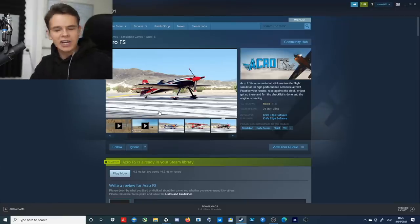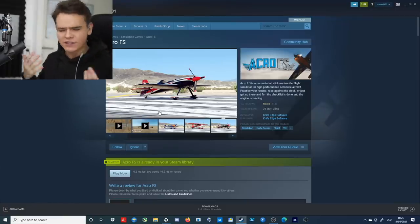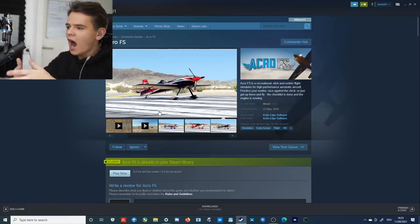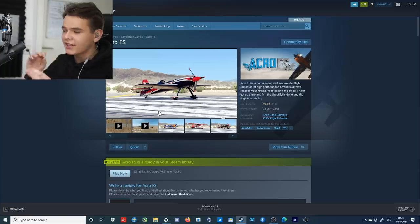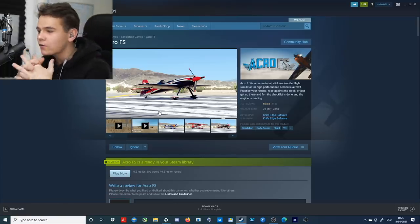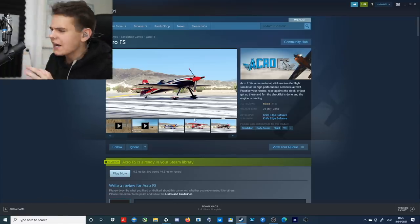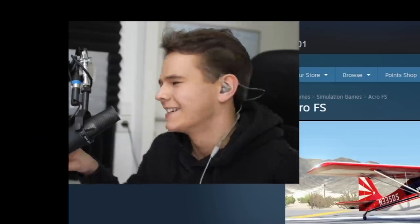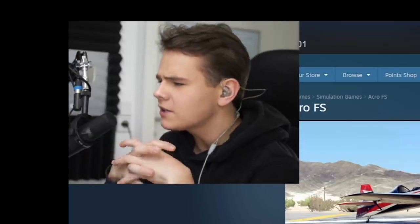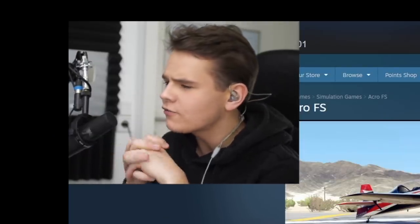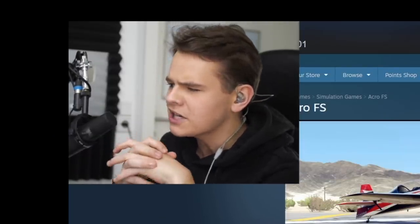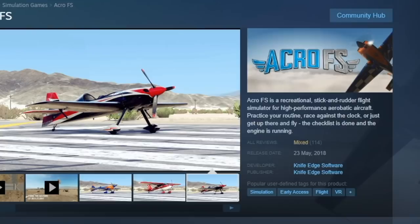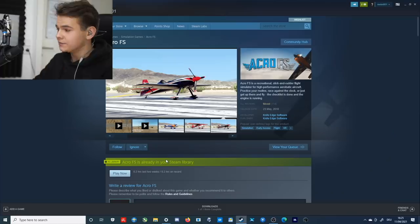Hey guys, welcome back to the channel. Another Swiss001 video, and welcome back on Steam. Today we're going to check out free stuff again, and don't we love free stuff on the channel? Yes, so I basically just found a free flight simulator here on Steam called Acro FS.